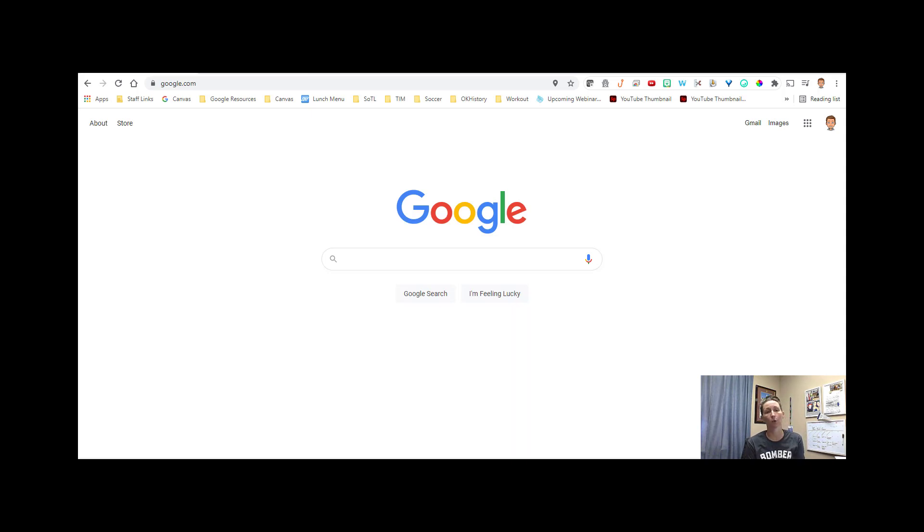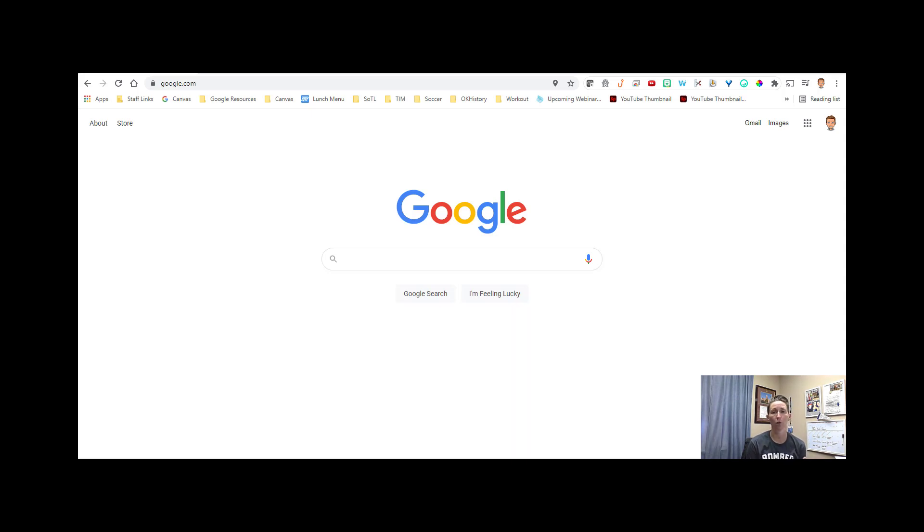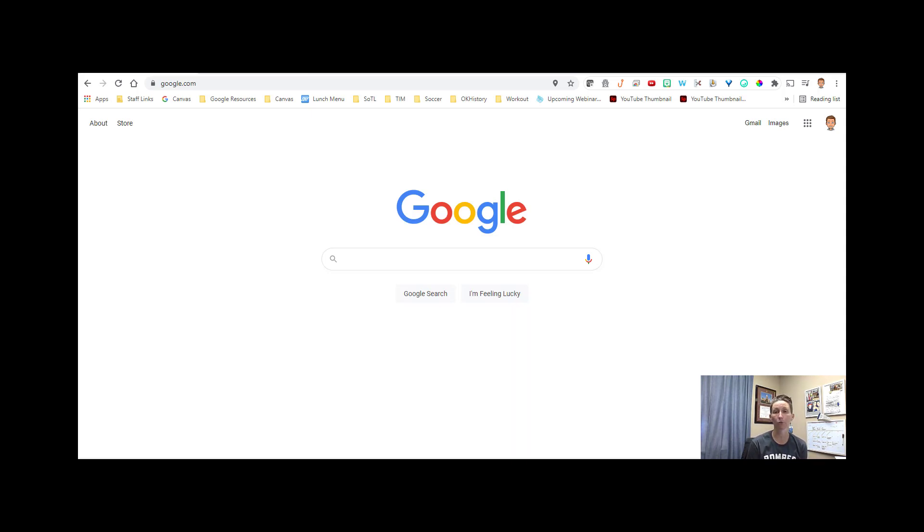So I'm going to show you, one, what we're talking about as far as if you come onto a website and it asks you to use your Google login, and two, how to check what sites that is. Sometimes we don't realize that we've chosen to sign in with our Medell email address.